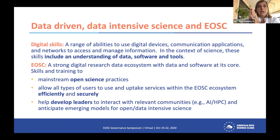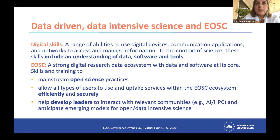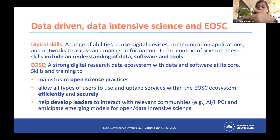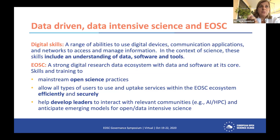What we are aiming for in skills and training is to do three main things: to mainstream open science practices — and within open science, of course, FAIR — but also to allow all types of users to use and uptake services within the EOSC ecosystem efficiently and securely. I would like to focus on the users, because this is not just about researchers. We have all types of users involved in the research process.